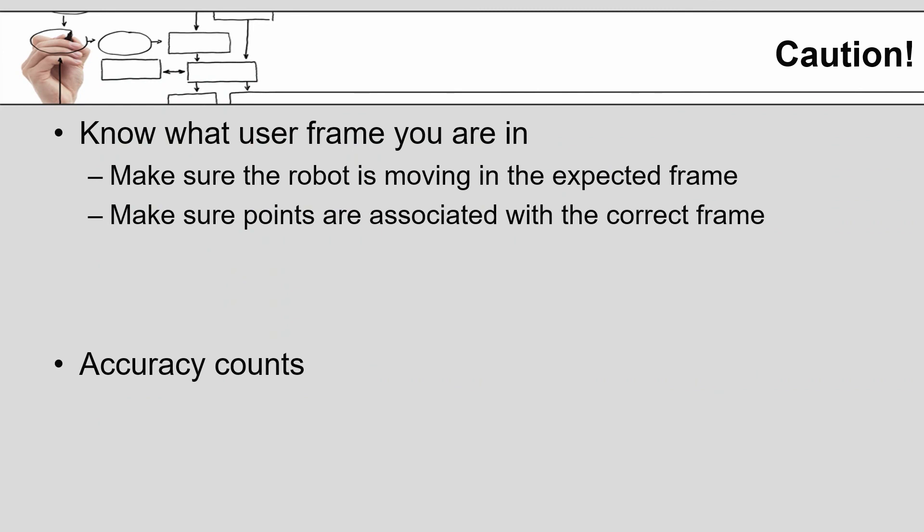Some final thoughts that I would like to leave you with are that as you use multiple user frames, it is imperative that you make sure you know which user frame you are in at any given point in time. The failure to do this will undoubtedly result in your making a movement with the robot that moves in an unexpected direction.